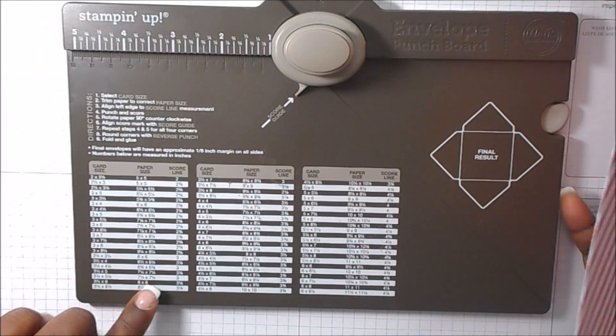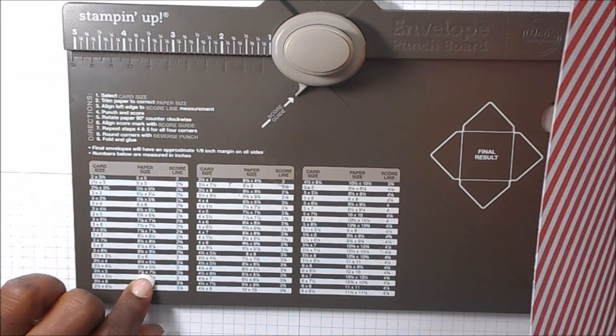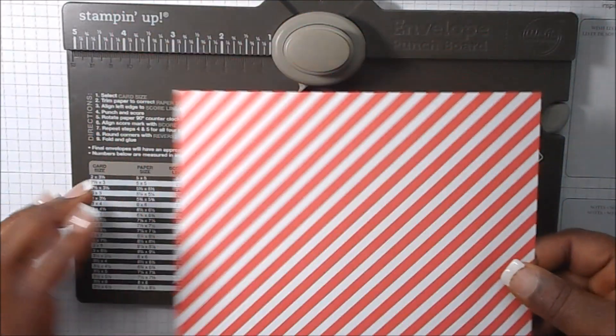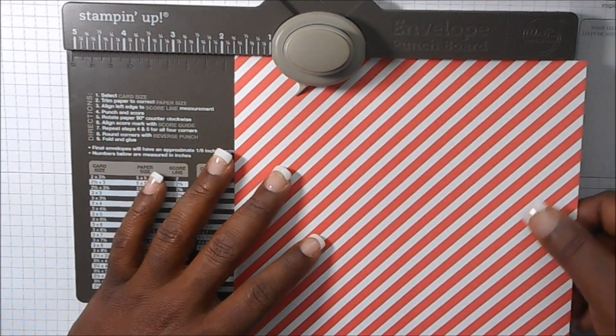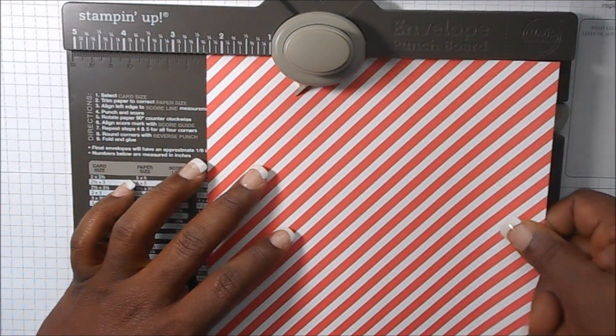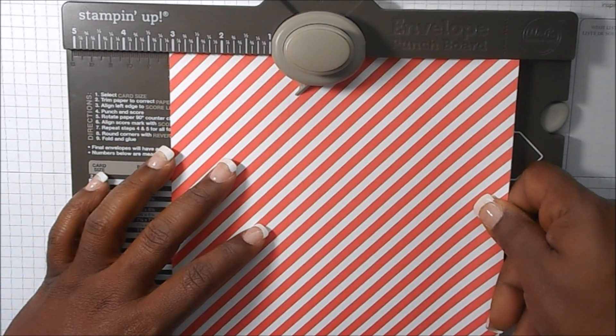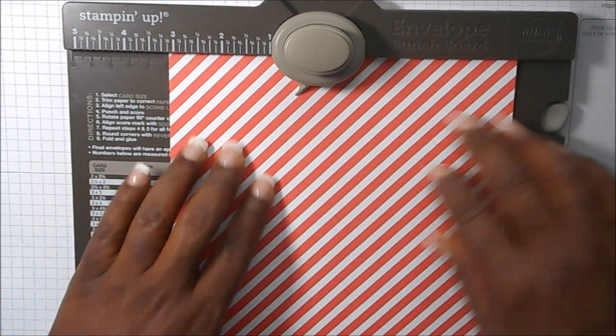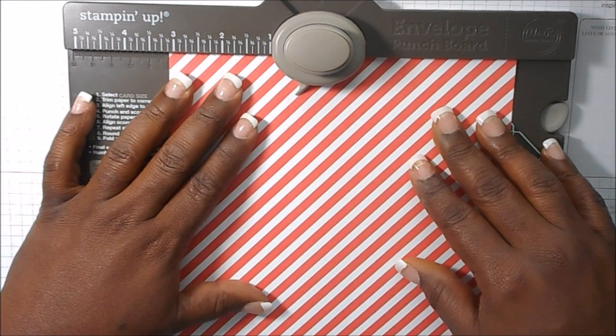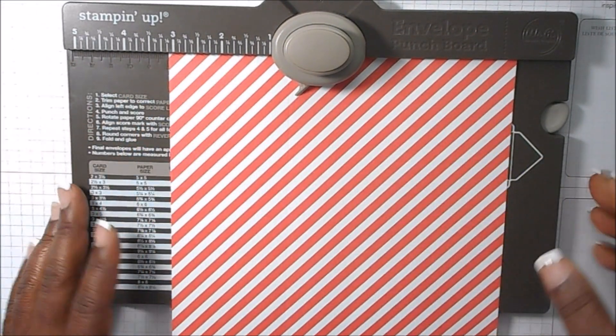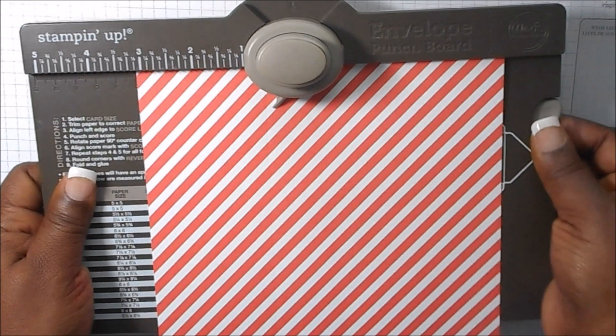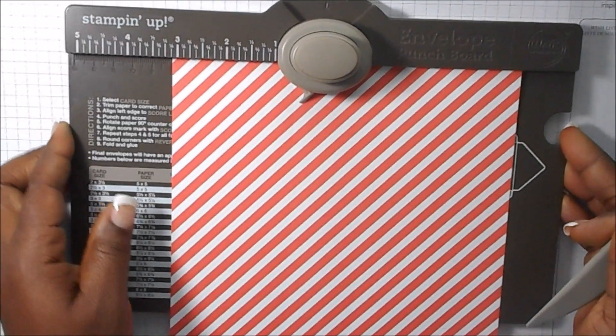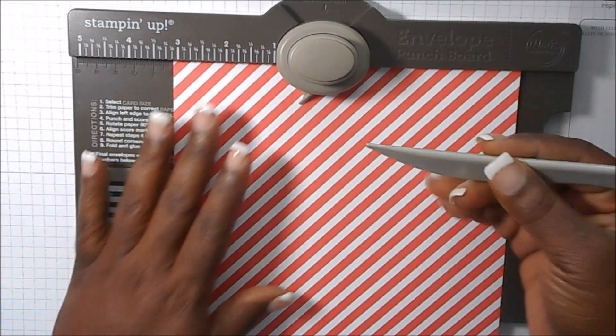So the size that we need for the envelope is seven and a quarter by seven and a quarter, and the first score line is going to be at three and one-eighth. So what you do is you take out your score tool here on the side.